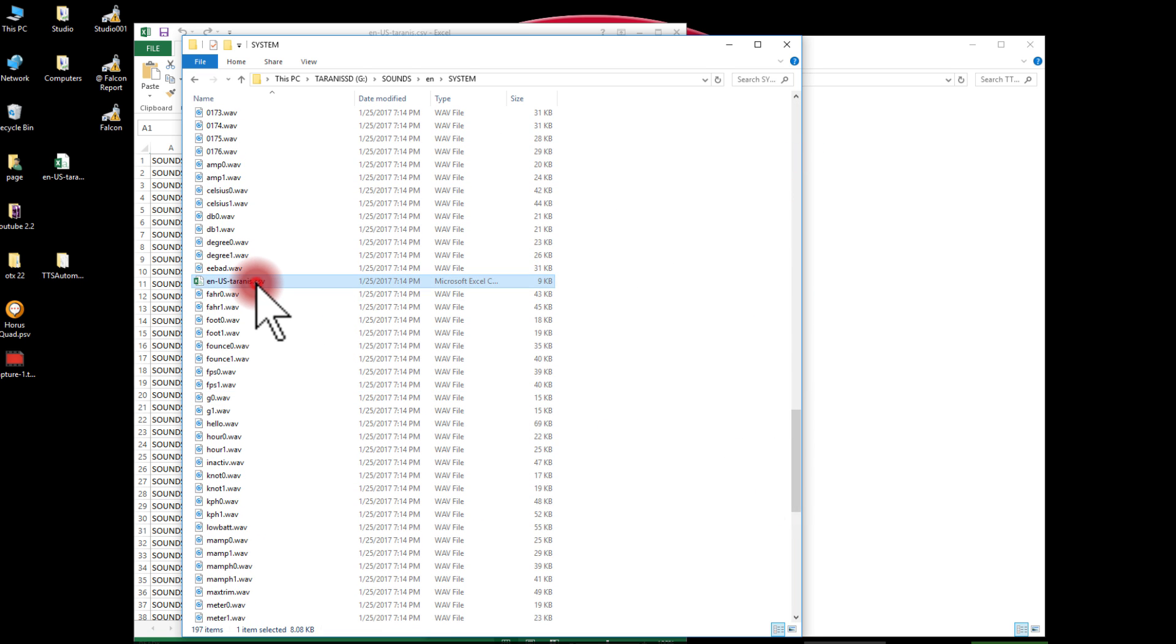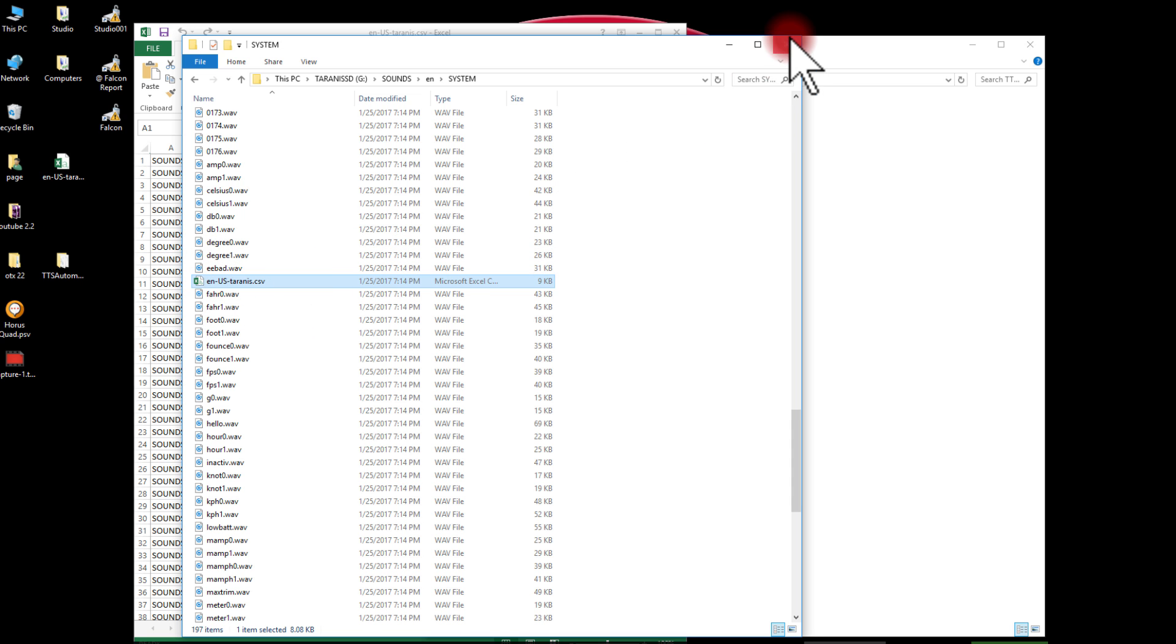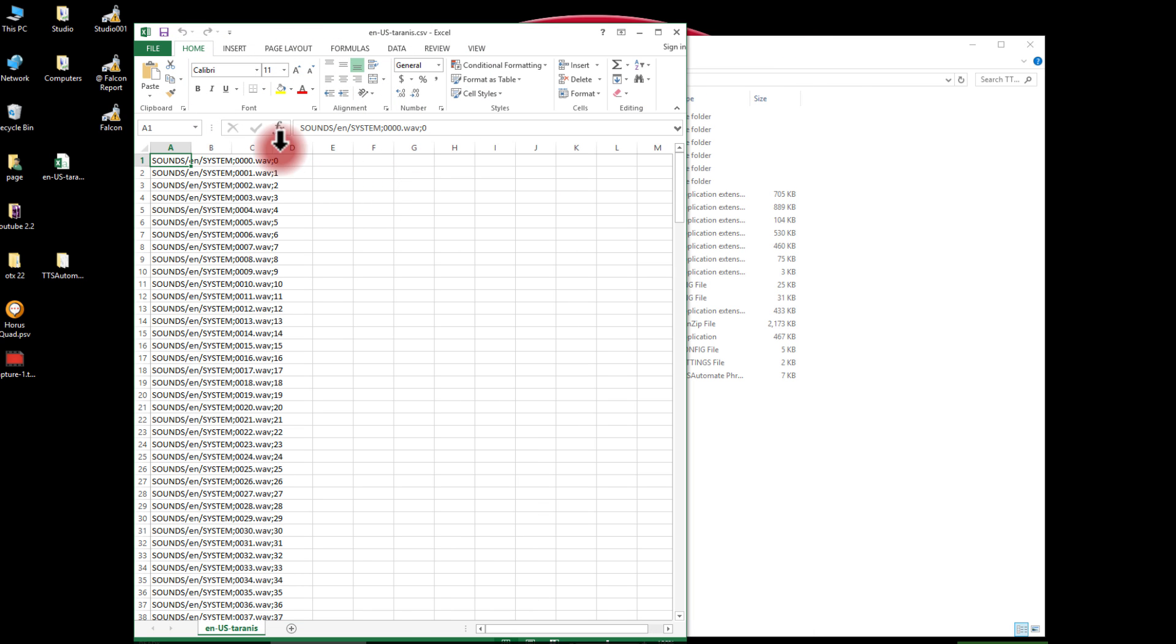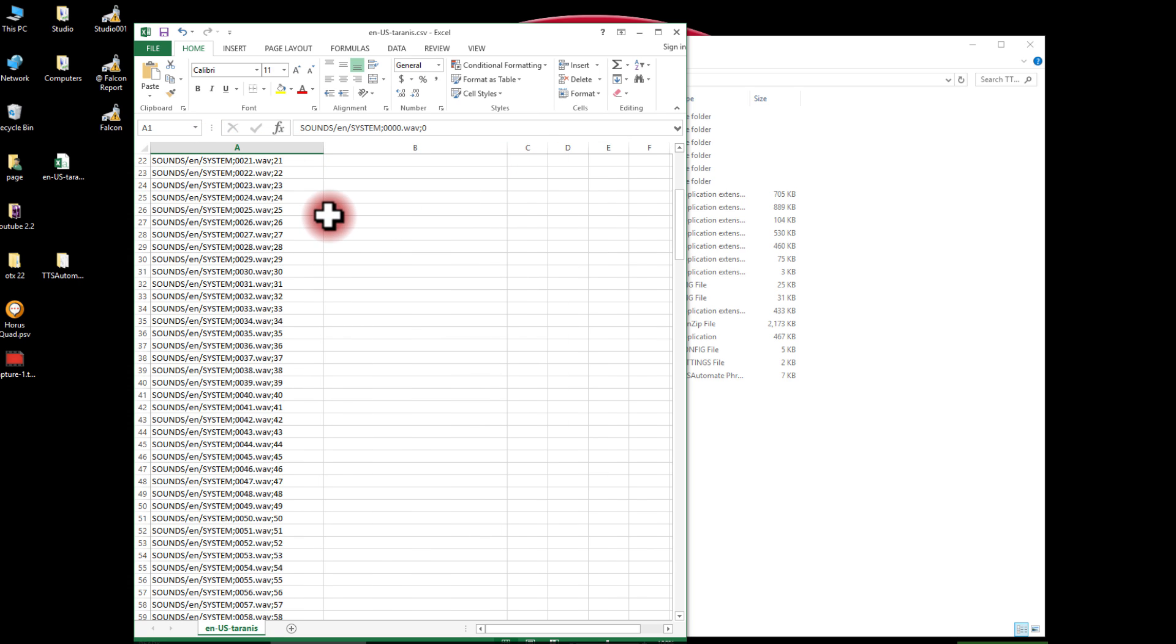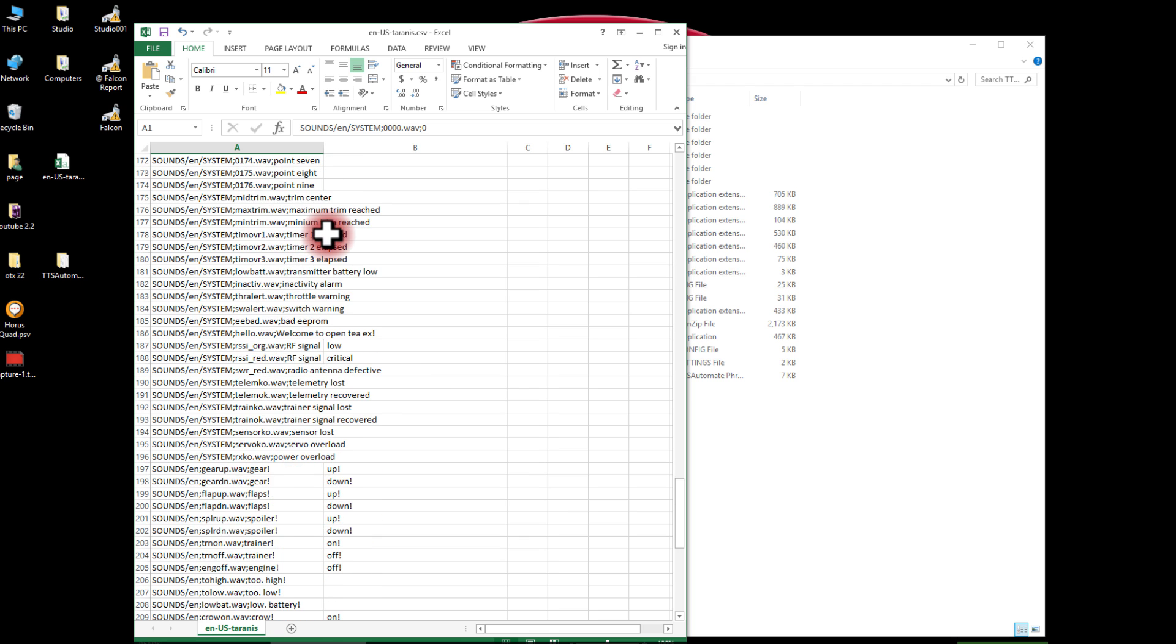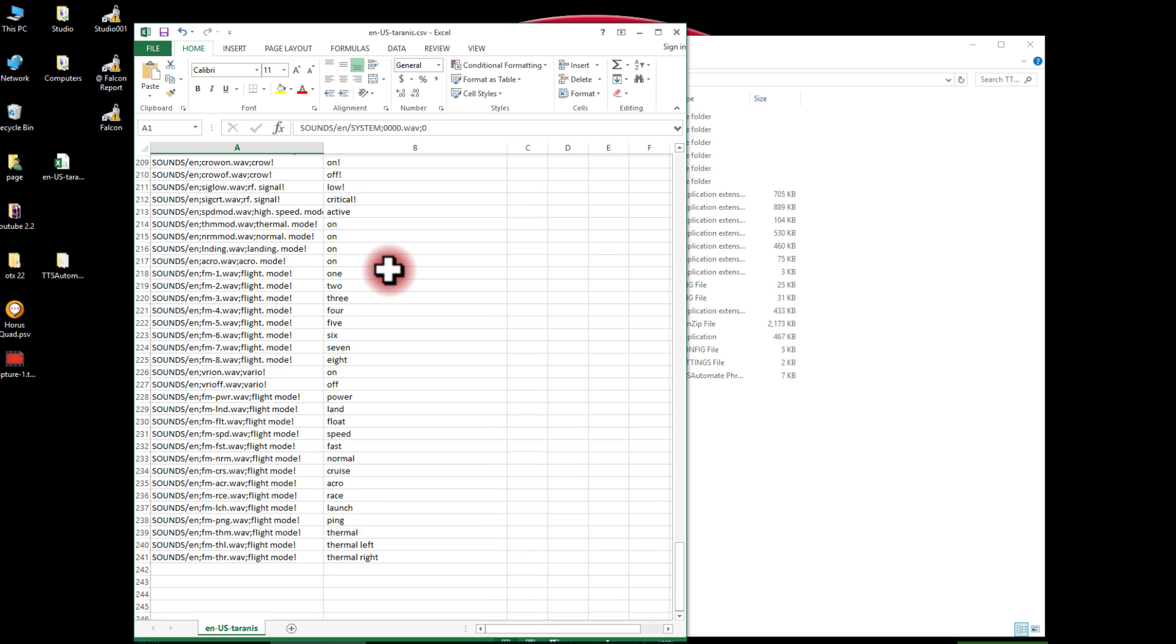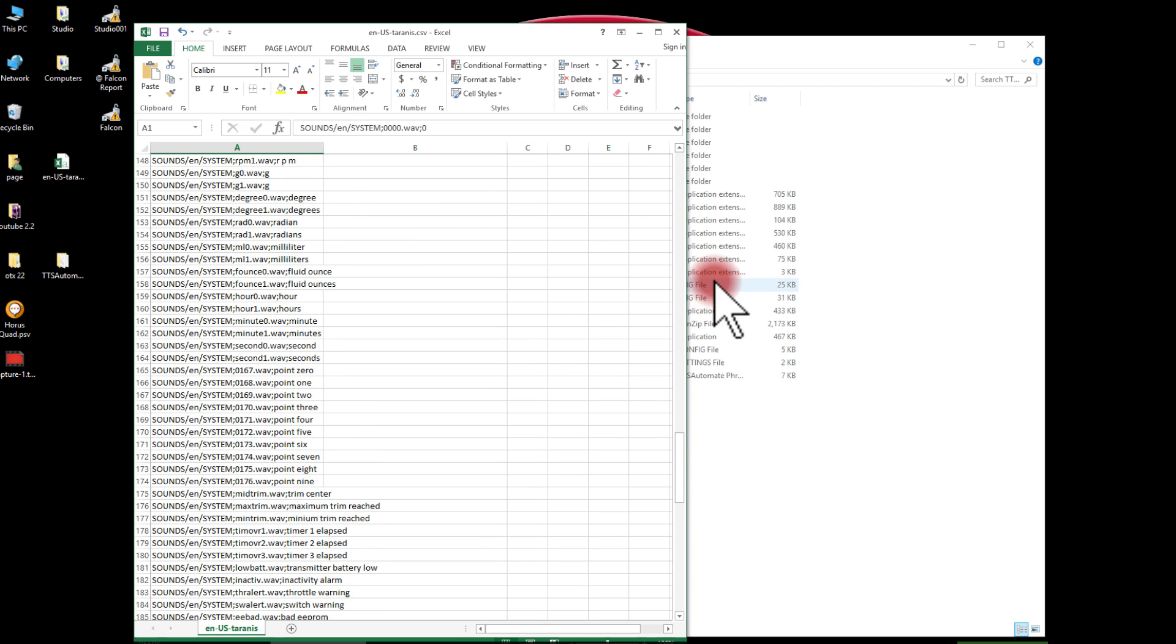I'll see there is a CSV file, comma delimited file, and it's EN US Taranis. There's one for each of the languages in the system folder. What that is, is this folder here, which has a list of all of the sounds that are in this package. It actually does not - it looks like it's going to be just one column, but it's actually two columns.